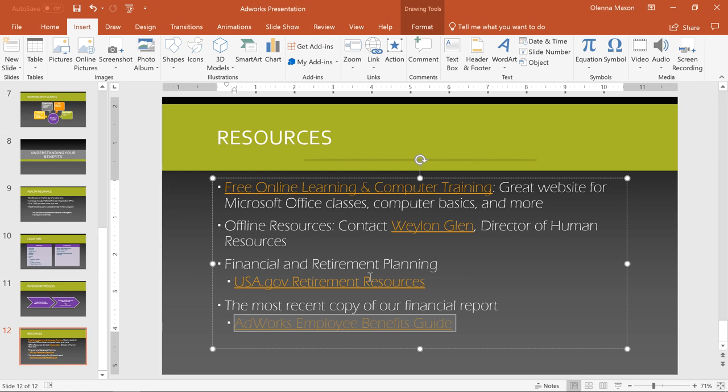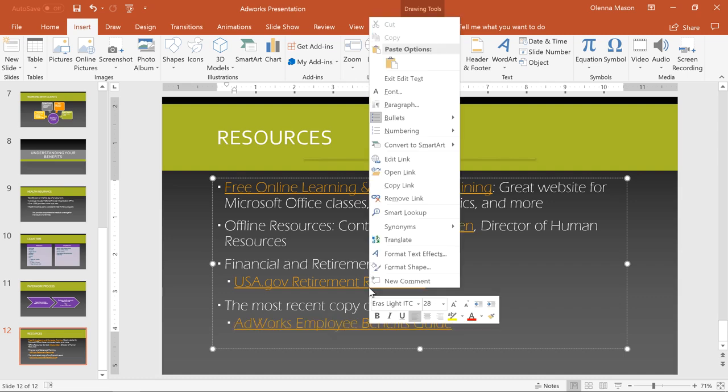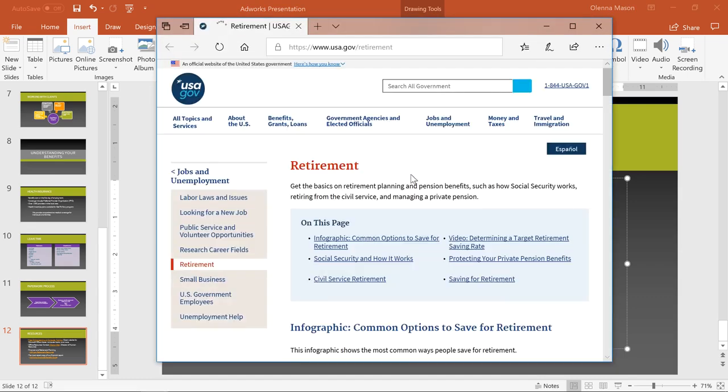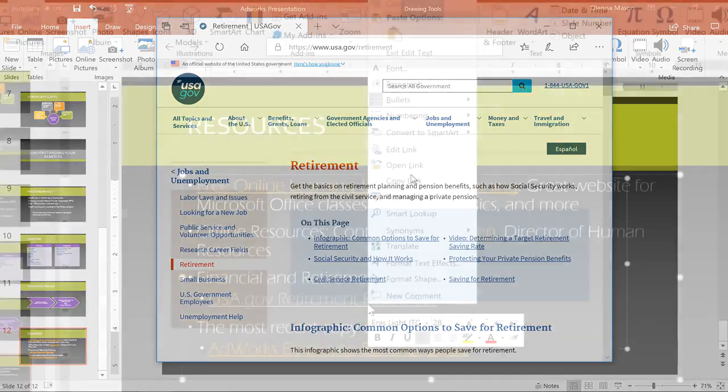To test, just right-click and go to Open Link. And this one's working great. Right-clicking on a link also lets you edit it or remove it.